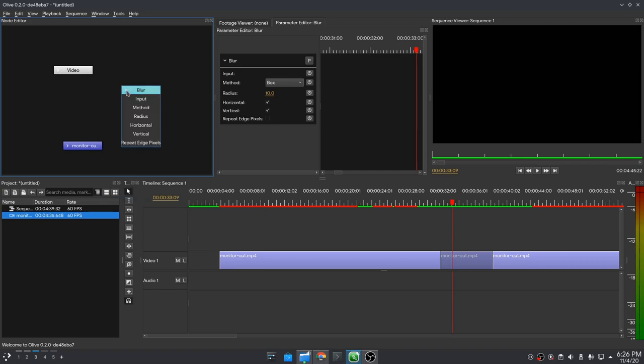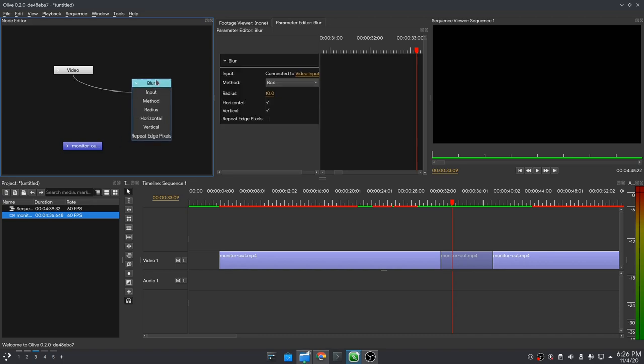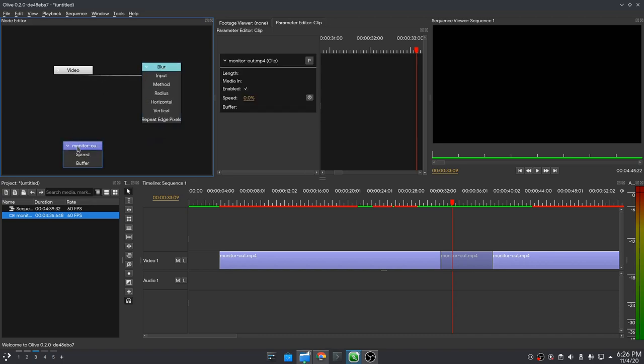Next we just need to connect our input to blur node, and next connect it to output node, which is like a viewer. And so far there is nothing really awesome, but it's the next part which is really cool.